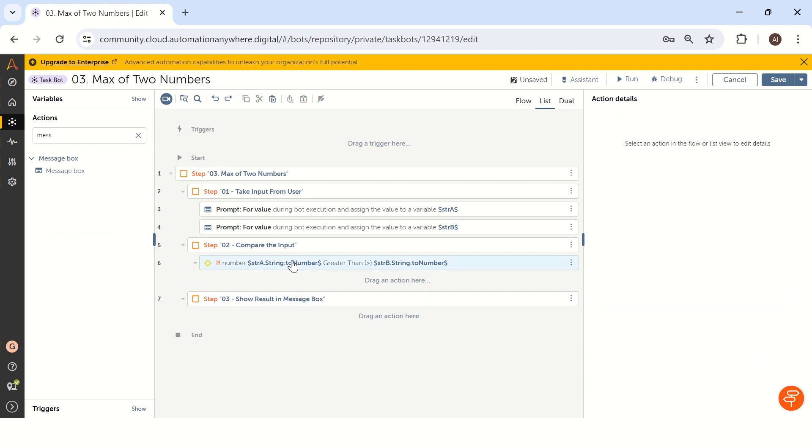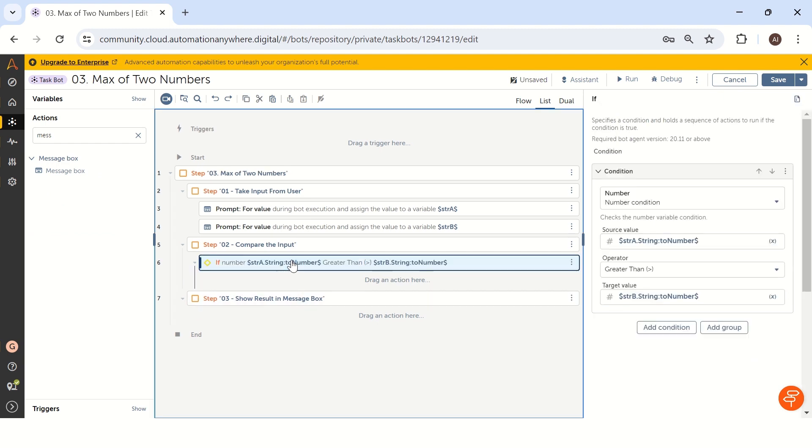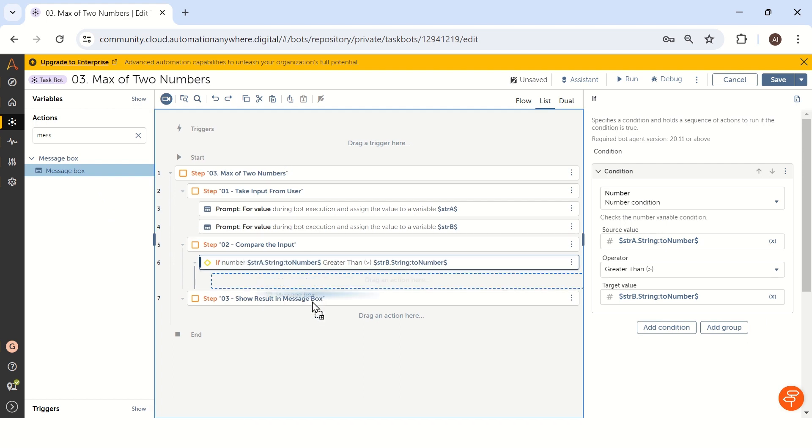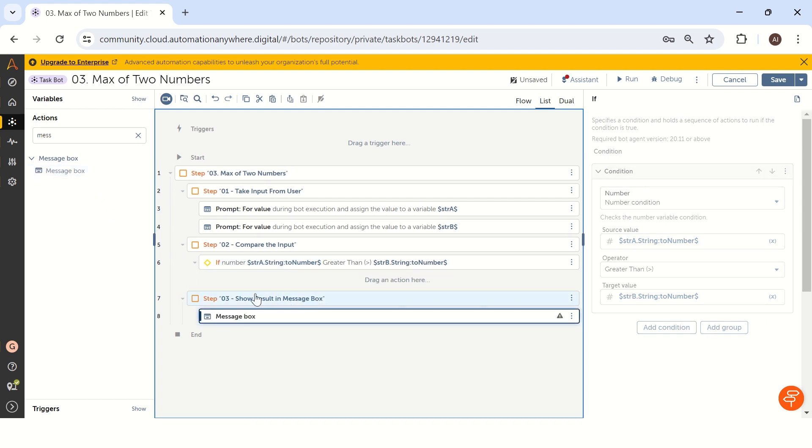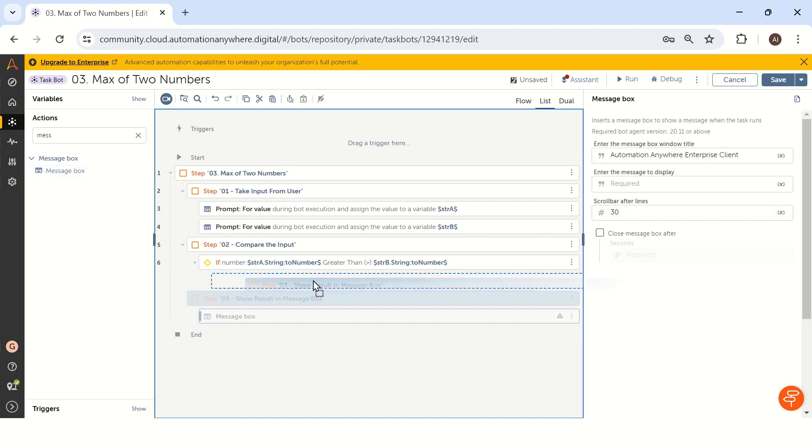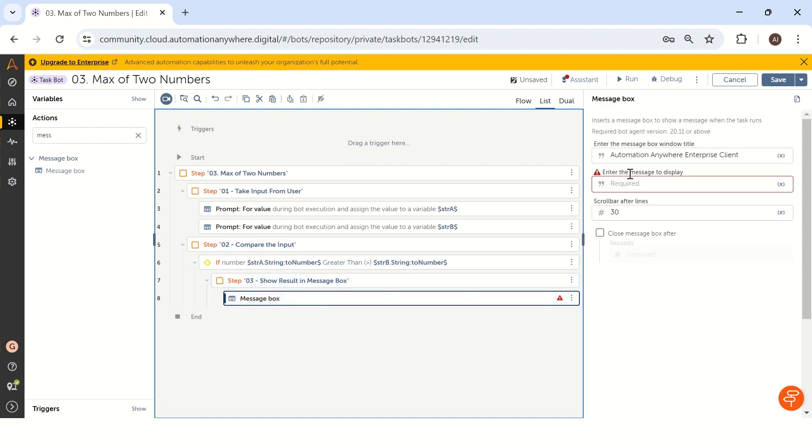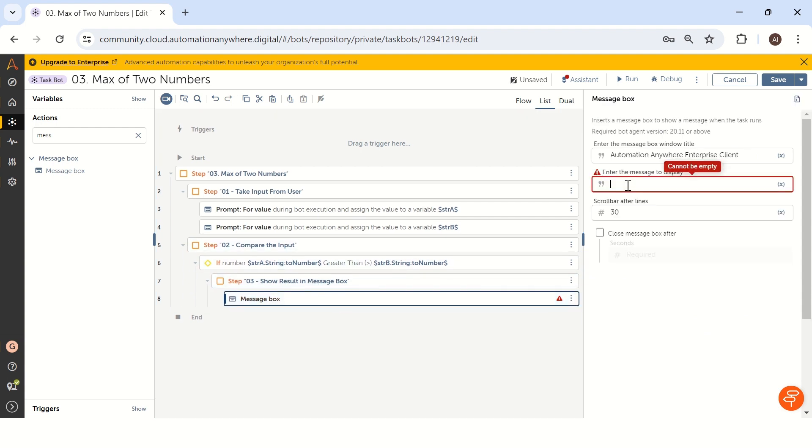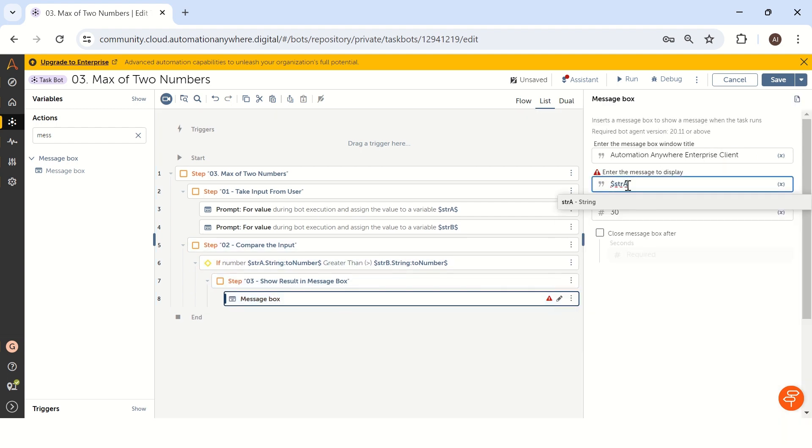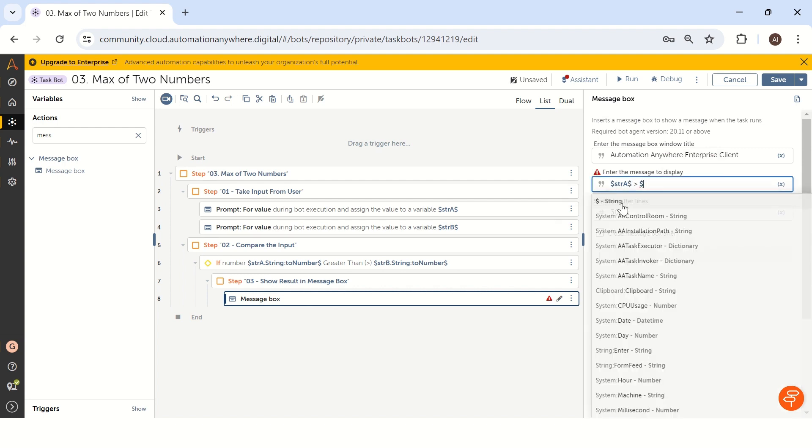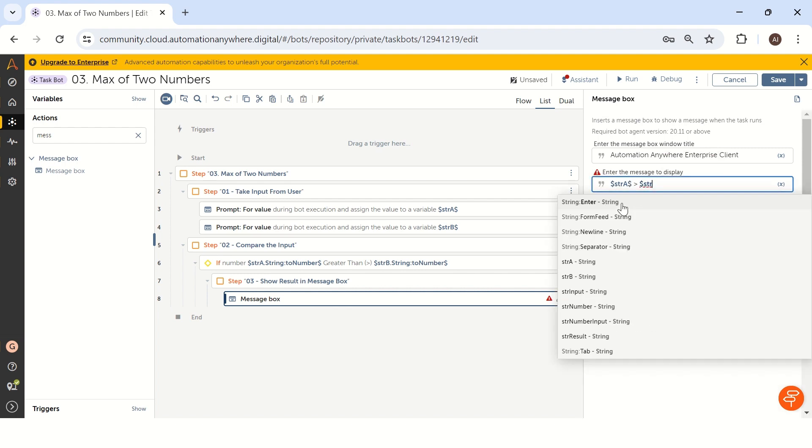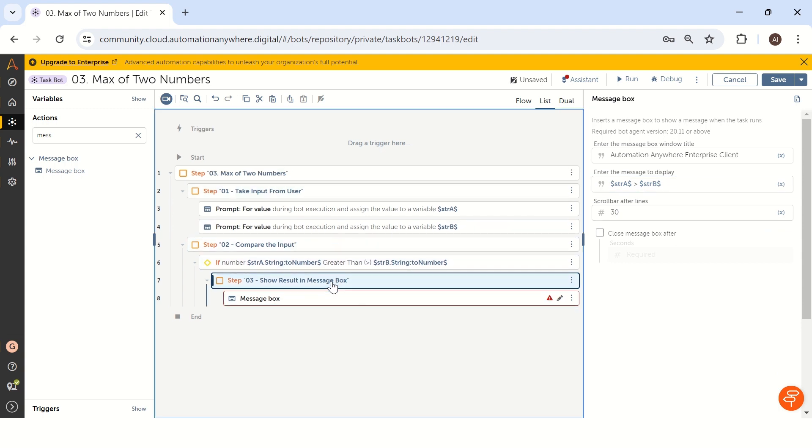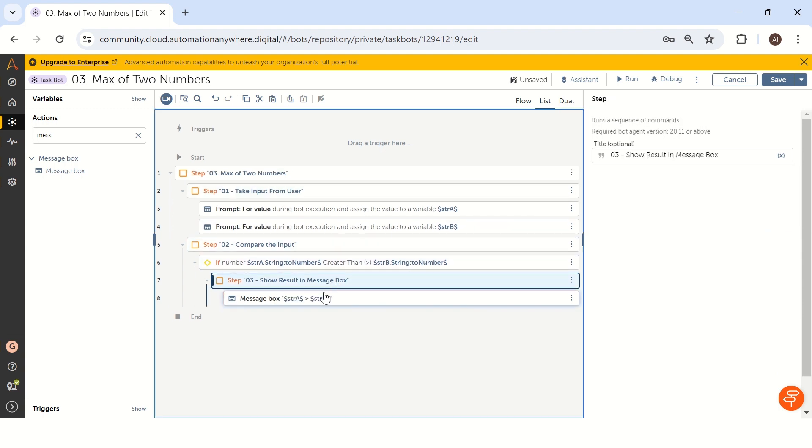Now we are comparing two numbers. So a is greater than b or not. In case a is greater than b, inside the if condition we have to show the message box. So let me take this step 3 into inside the if condition and in the message box we will show str a is greater than str b.